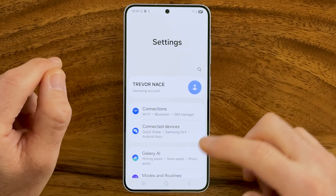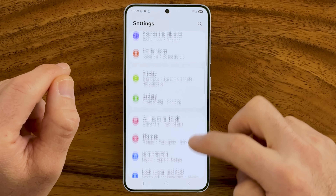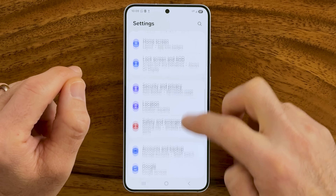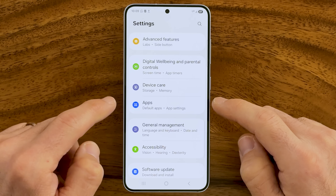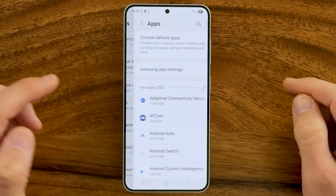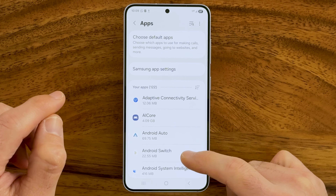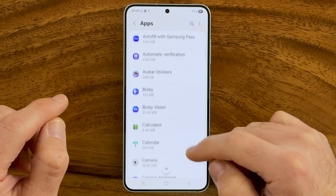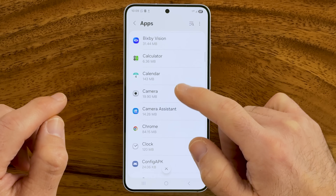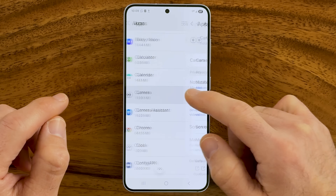Now we need to get to your camera settings first. Scroll down until we find the section that says Apps, tap on that, and now we just need to find Camera. You can either tap on Search at the top or swipe down until you find Camera and tap on that.